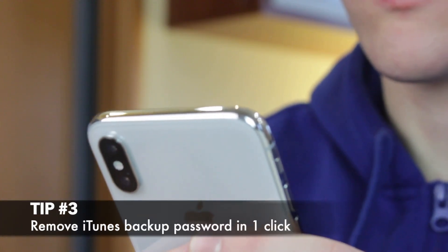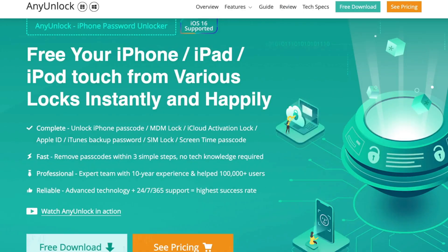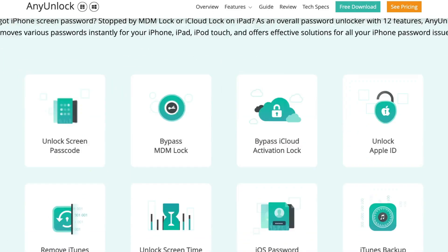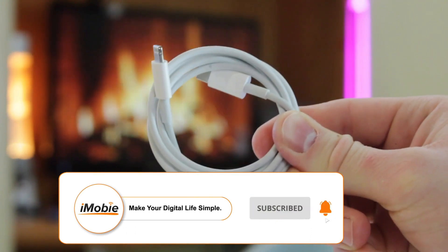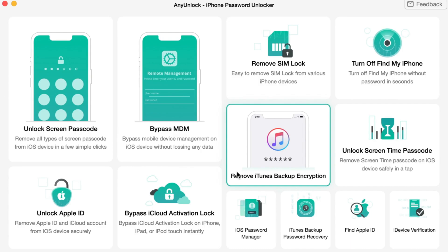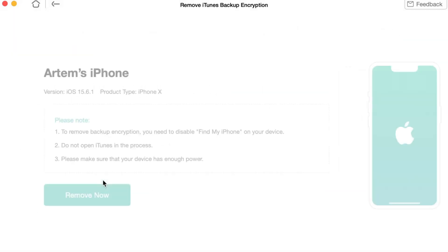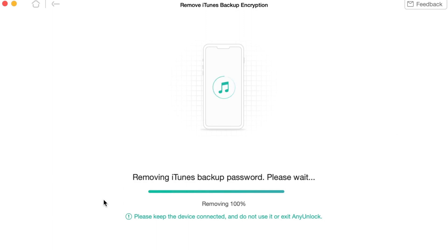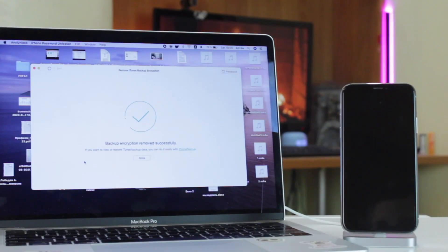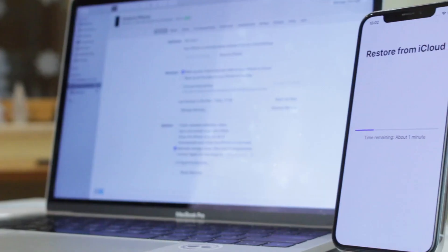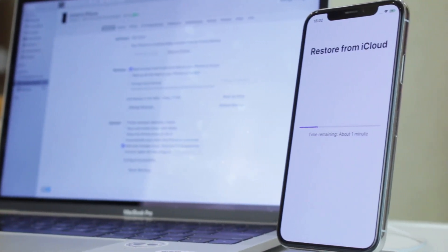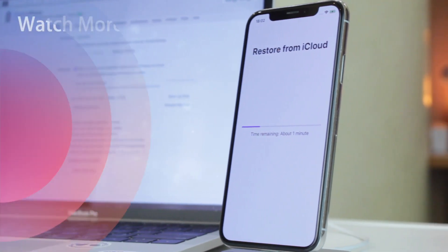Last but not least, the third method is the most effective and less time-consuming than the previous tips. Simply download the iMobiAny unlock utility on your PC or Mac and launch the application. Then connect your device to the computer via USB or Type-C cable and choose the Remove iTunes Backup Encryption feature. Next, click the Start Now button and proceed with the Unlock Now option. Don't forget to download and install the unlock utility on your computer via the link in the description, and also subscribe to our channel, like this review, and share it with your friends on social networks.